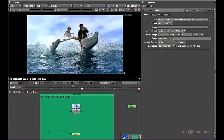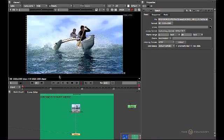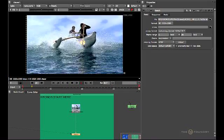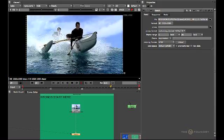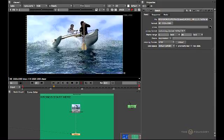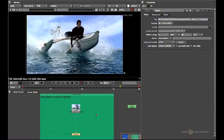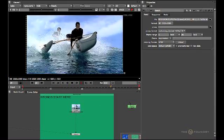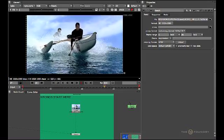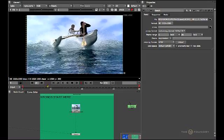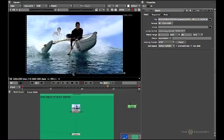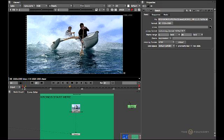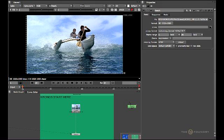When you first open the starter script, you should find the image sequence with the canoeist rolling through all the waves. What we are going to attempt to do now is bring up the Kronos node and slow this down by half speed. So just press stop on the timeline and go to frame 1.